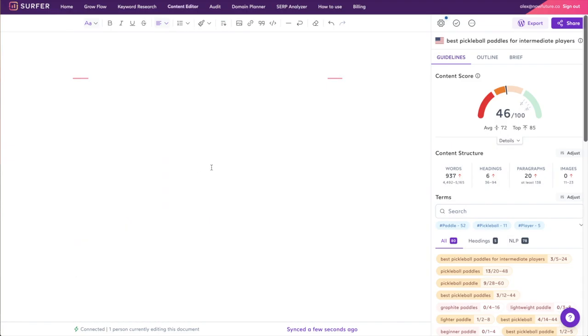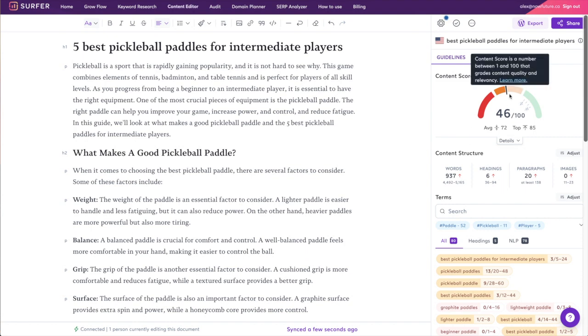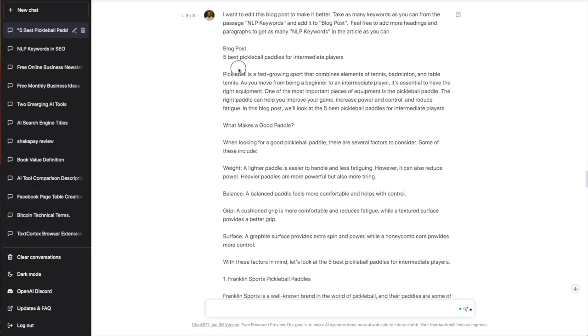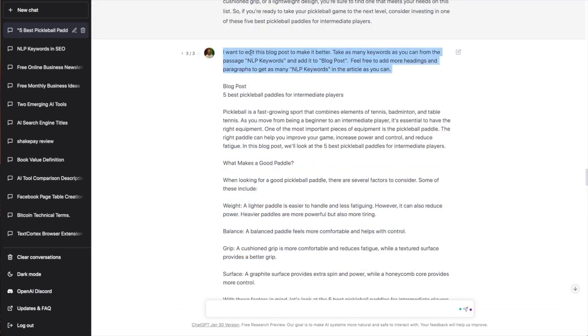Let me just copy this. Okay so I just took everything from that last prompt and I put it in and now we're at a content score of 46.